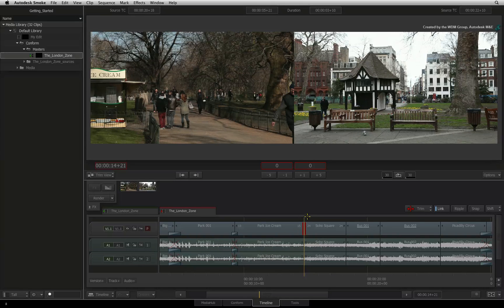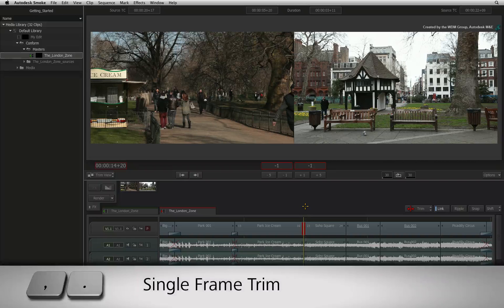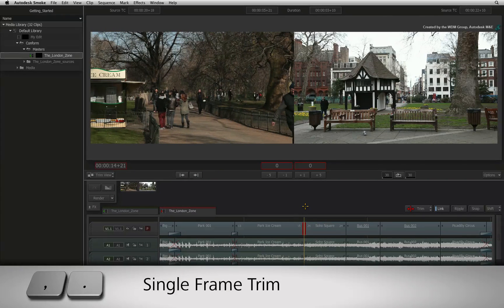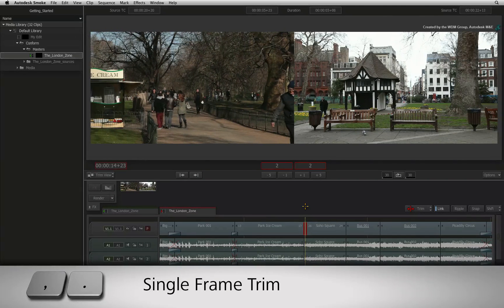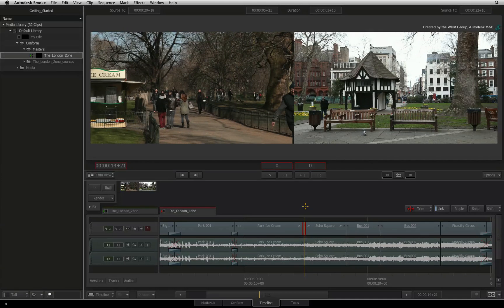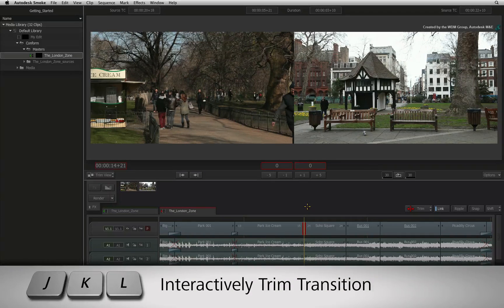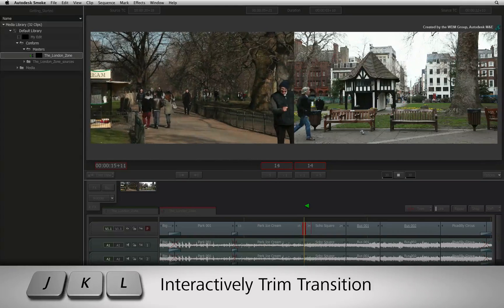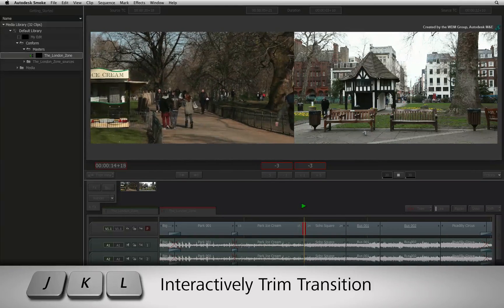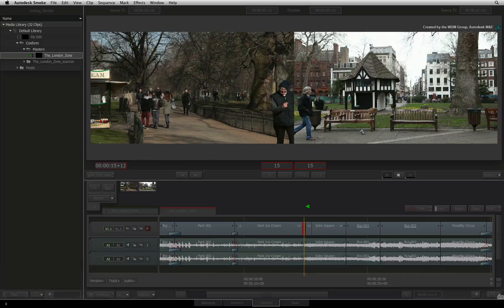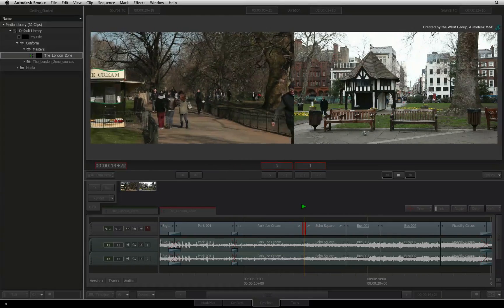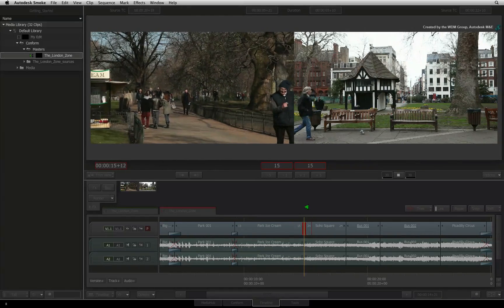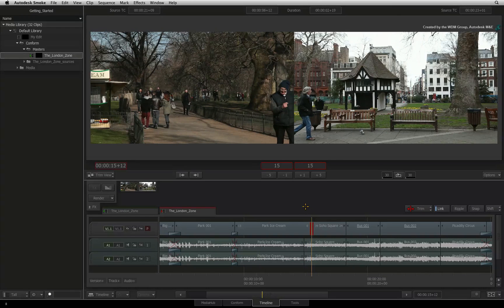You can also nudge the cut by one frame at a time using your keyboard. Press either the comma or full stop and the transition will shift by one frame in either direction. You can also use J and L to roll the transition point and see both incoming and outgoing frames update simultaneously. You can keep rolling the cut back and forth with J and L, and when you press stop by pressing K, the new cut will update at the point where you stopped.